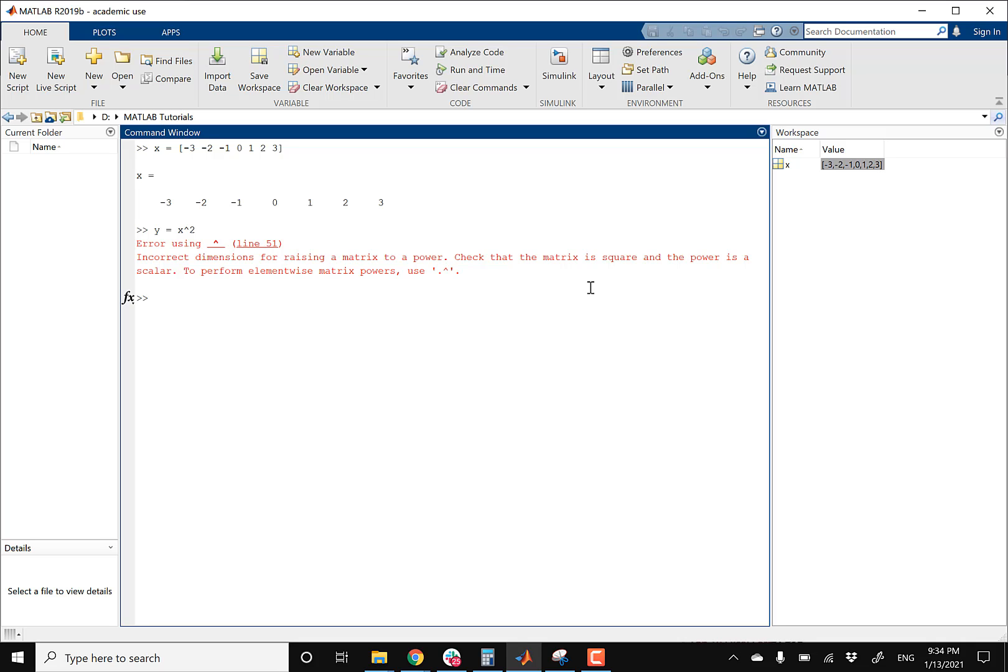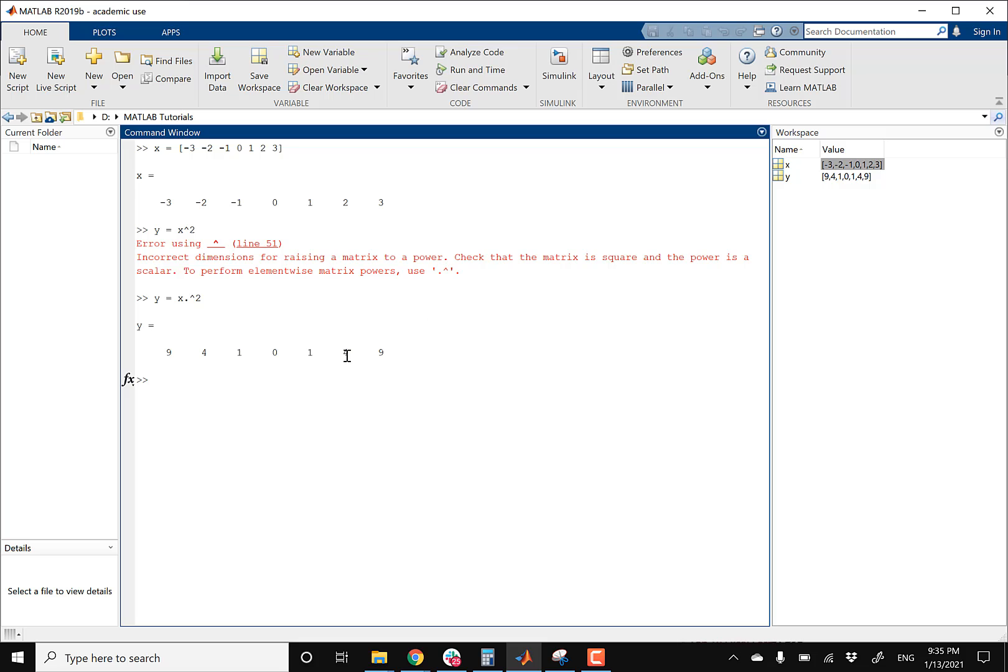So you need to use element-wise squaring, which would be Y equals X dot squared. And now you're pretty much telling MATLAB, hey, I wanna get the Y equals X squared. And then I'll have another video on the element-wise squaring, but for now, just remember that you have to use a dot and then square it. So press enter, and there is my corresponding set of points.